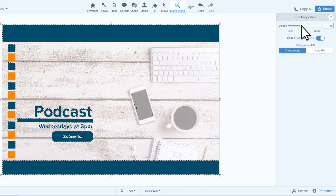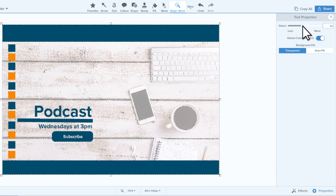The slider increases or decreases the selection radius relative to each instance of that color, snapping outward to edges.